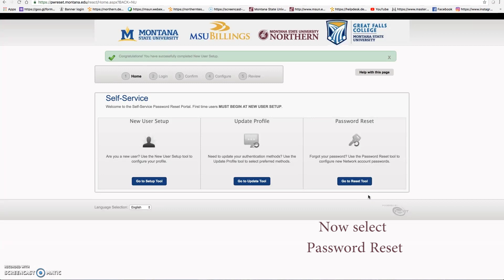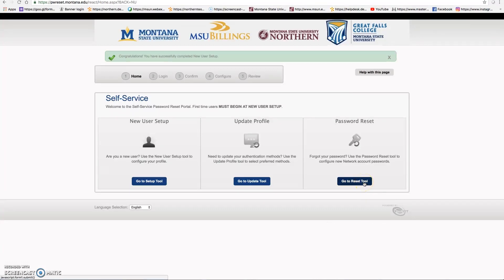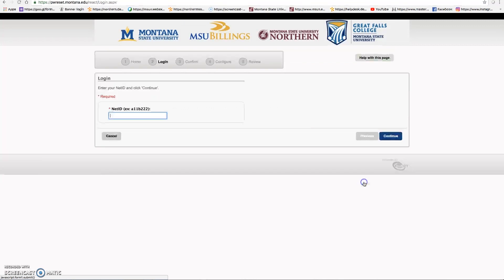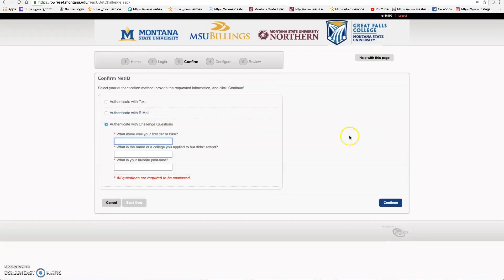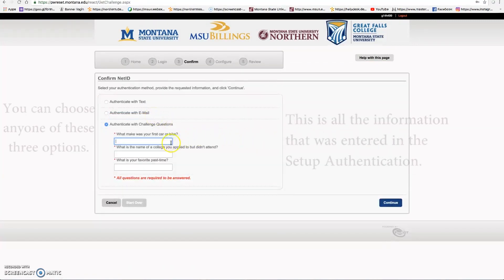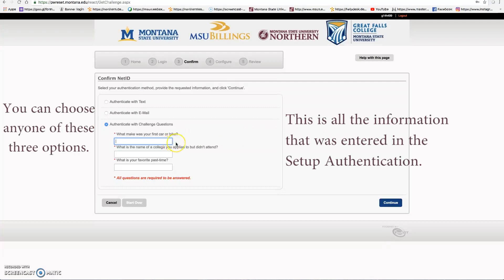Once you have completed those, you can go to the password reset. Select reset tool. Enter your net ID. You have three different ways you can authenticate.